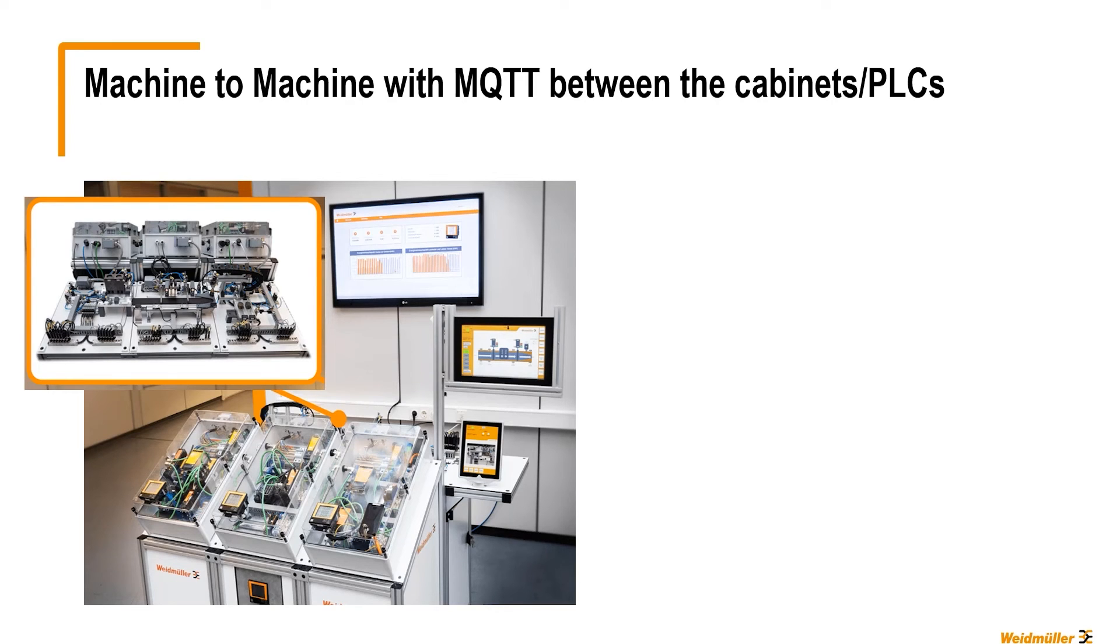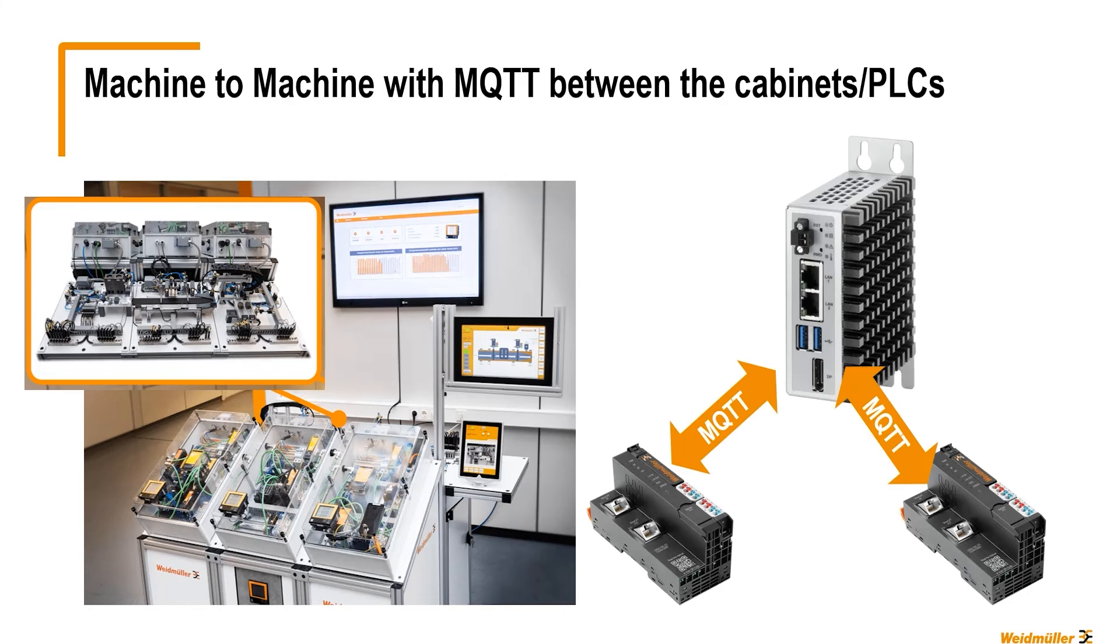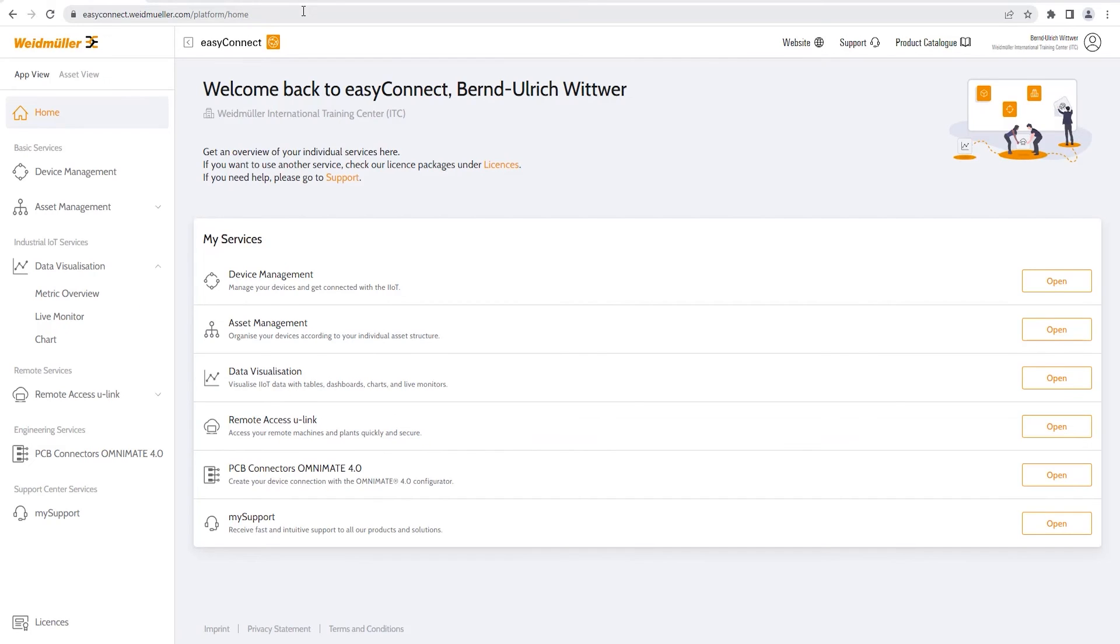Another use case is the machine-to-machine communication, where we use a local broker on an IPC to connect to several PLCs. The software for the broker can be downloaded for free from mosquitto.org.